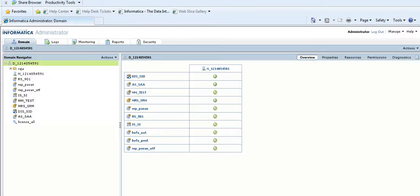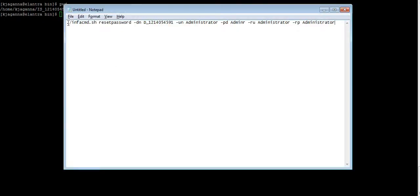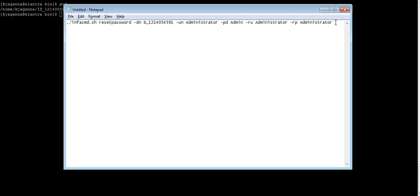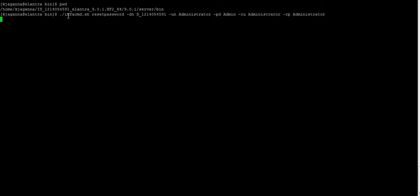Now let's change the password from the command line. I am in the server bin directory. Here is my command: infocmd reset password, wherein I am providing the domain name, the user name, the current password which is admin, the reset user name, and the reset password. I am changing it back to administrator. The command ran successfully.